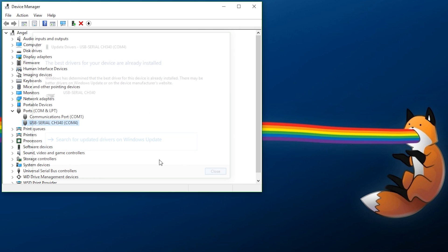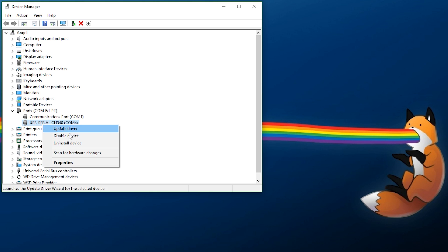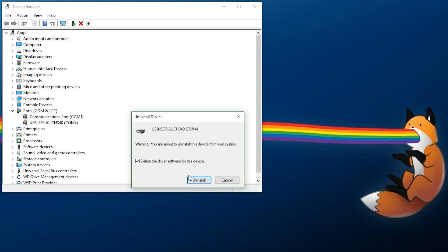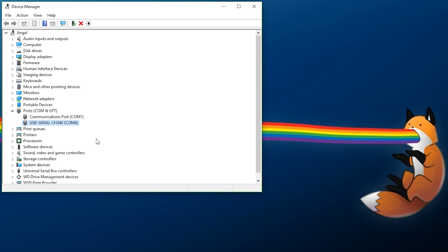If that method isn't working, you can also right-click, uninstall, delete, and then use the setup EXE to install it that way. Either way, once installed properly, you can check which COM port you're using — in this case it's COM4. Confirm that and then exit out.